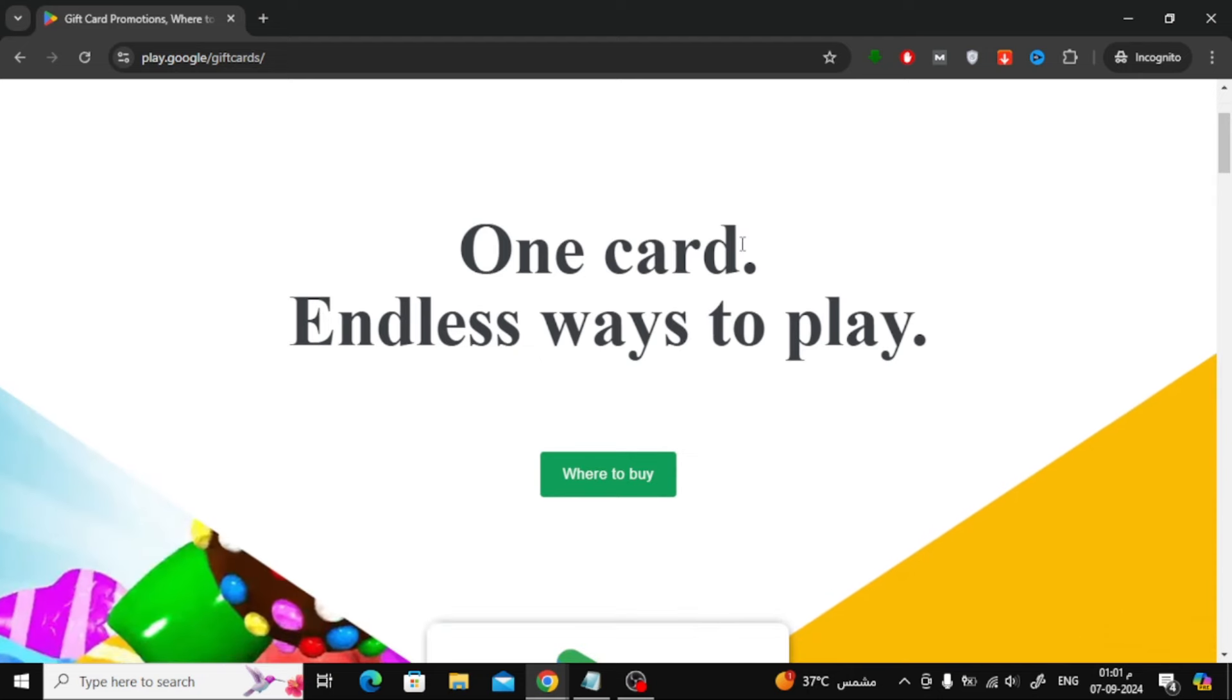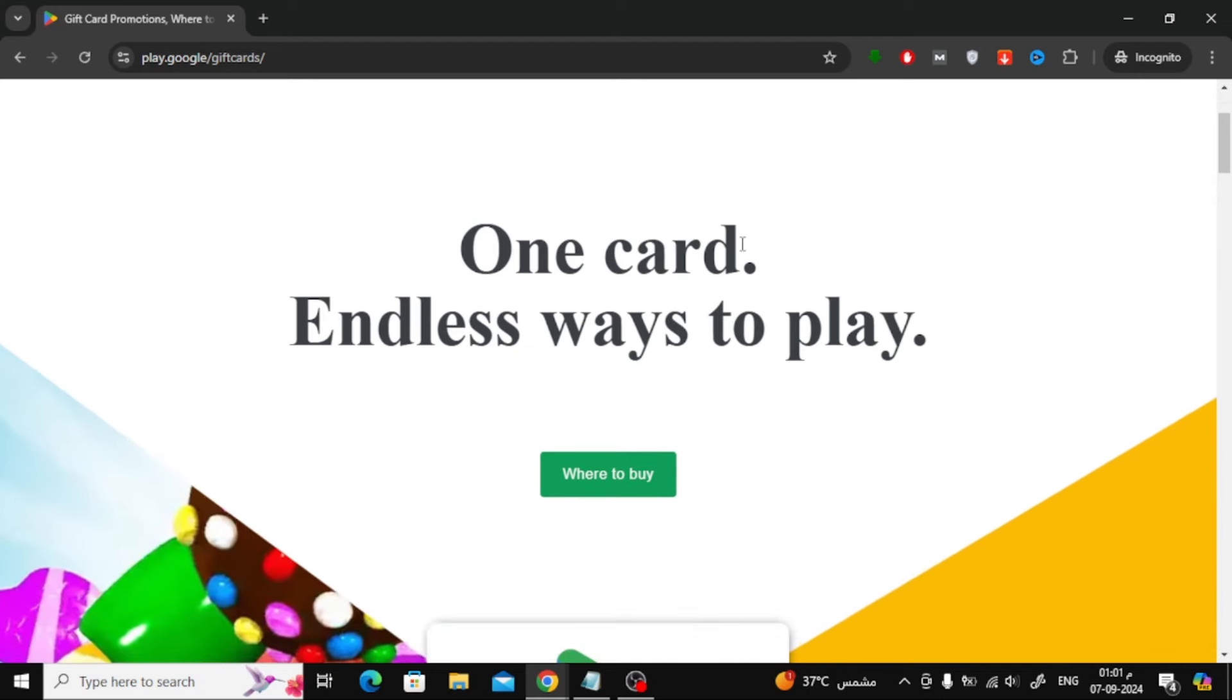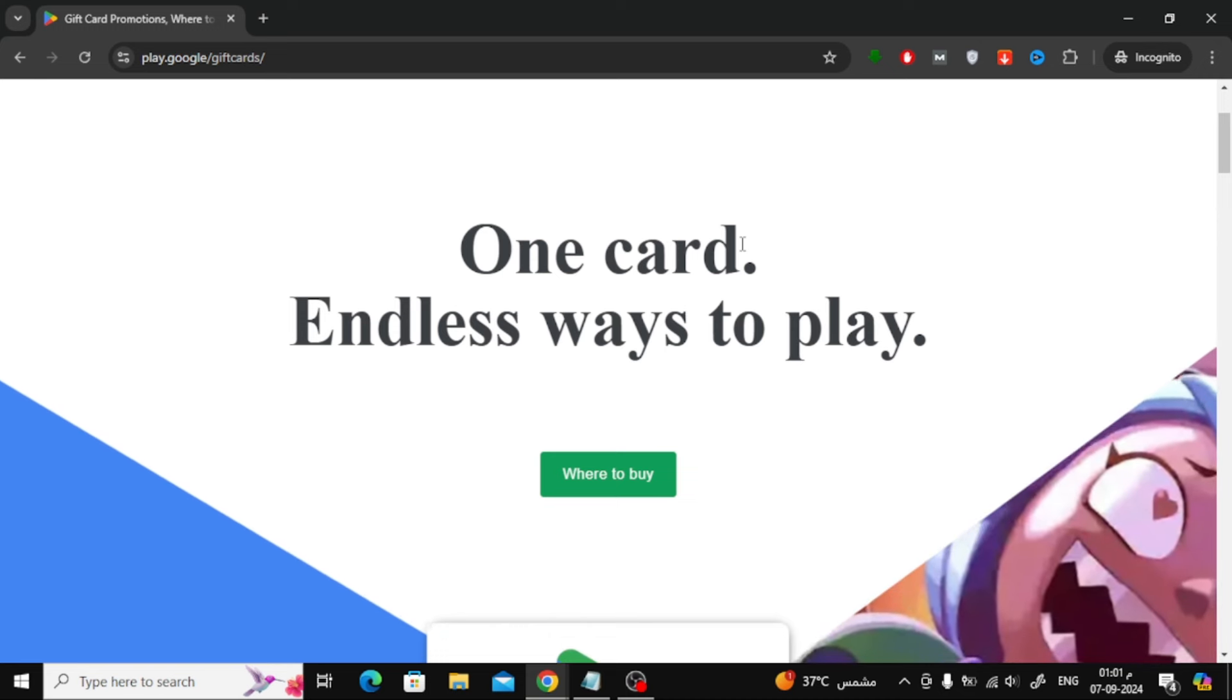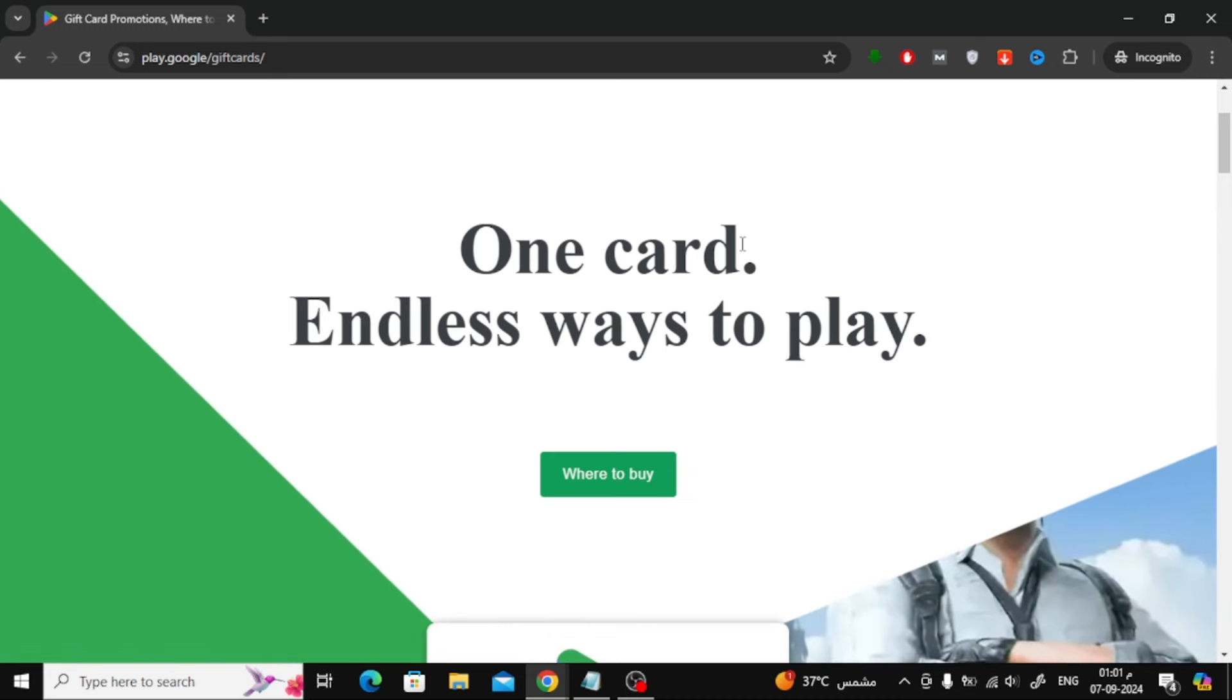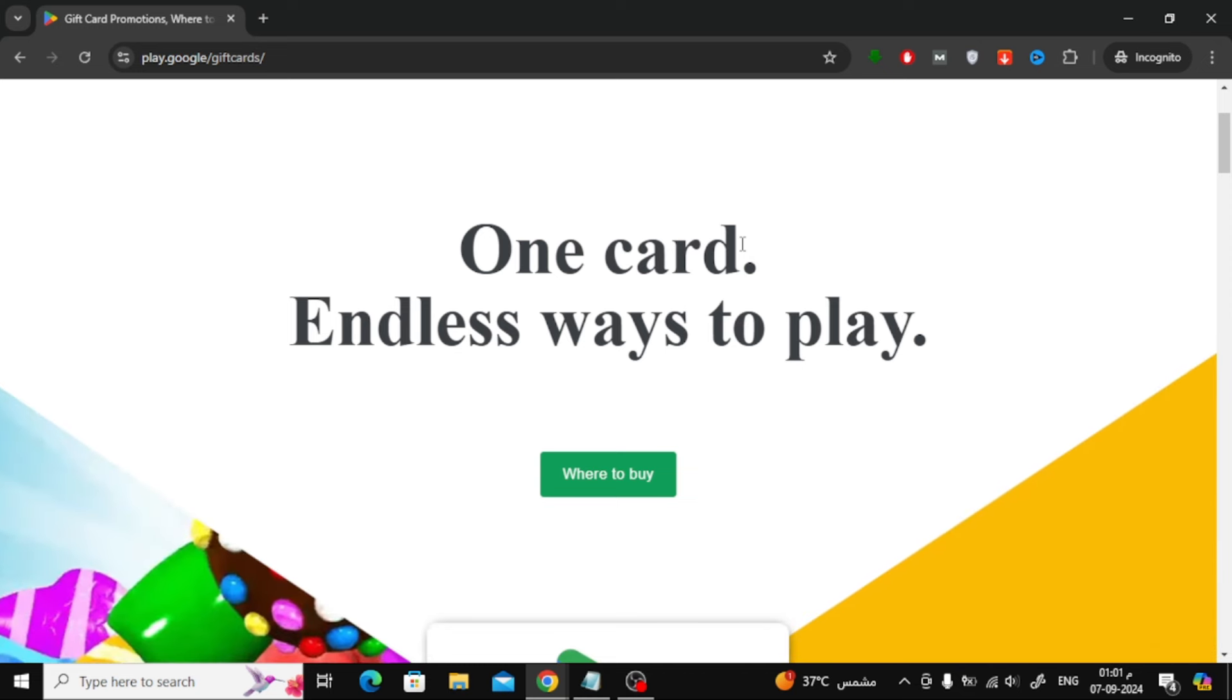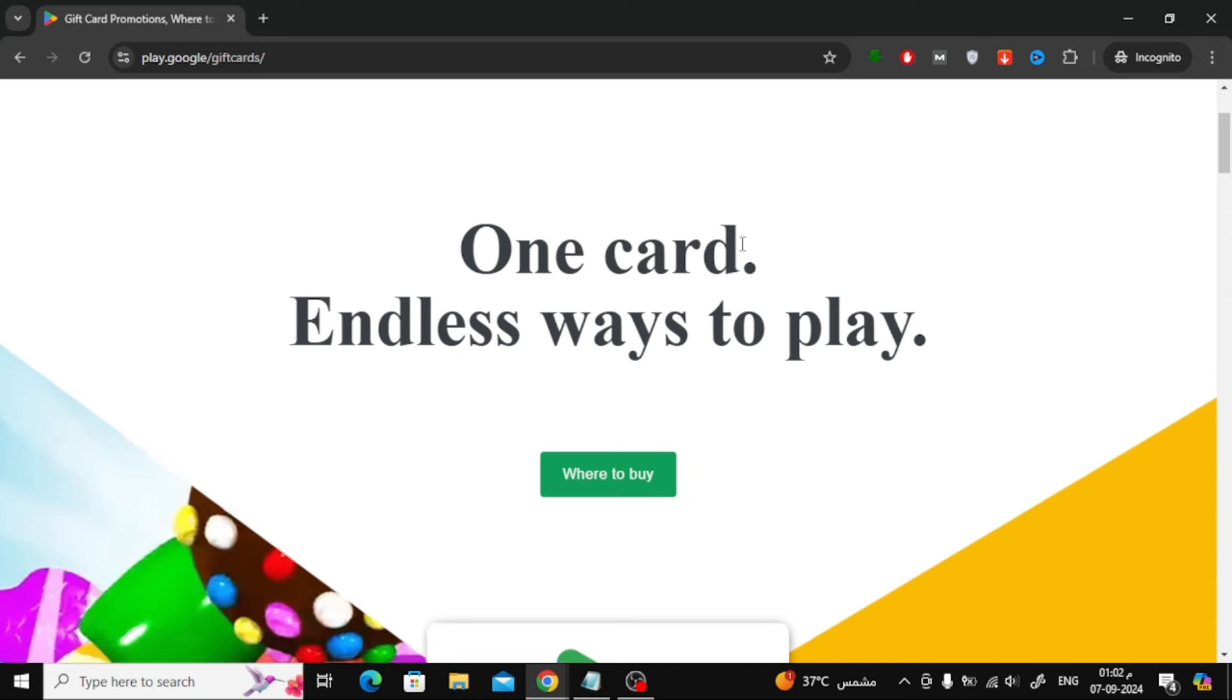Welcome back to the channel. In today's video, I'm going to show you the best way to buy Google Play gift cards at the cheapest price without any extra fees. If you're looking to save money when buying Google Play cards, this video is for you.